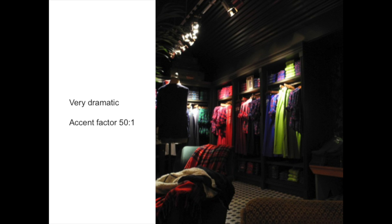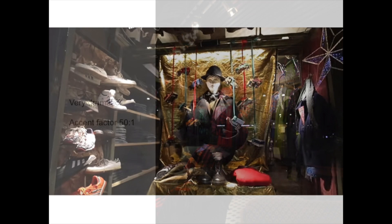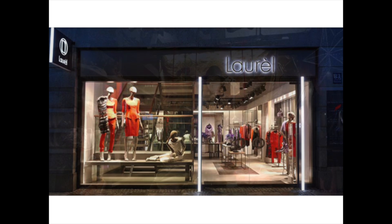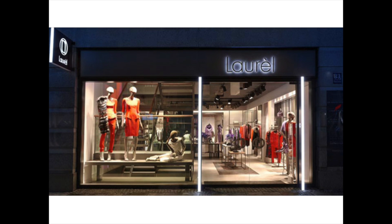These techniques will typically be used in the high end of fashion and retailing. Here again we have shop windows with a very high, theatrical accent factor — dark backgrounds with individual elements of merchandise and the display highlighted to draw your attention. You can see how, when you take a step back, the objects lit in the window stand out against the darker street that you're walking past.